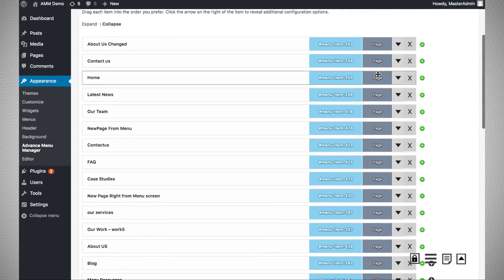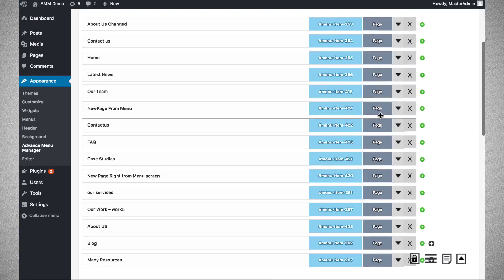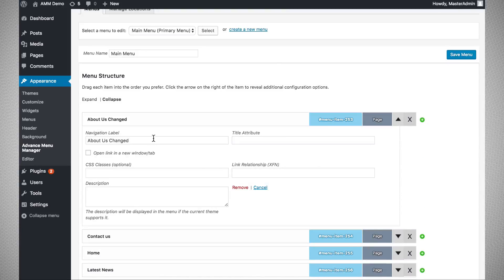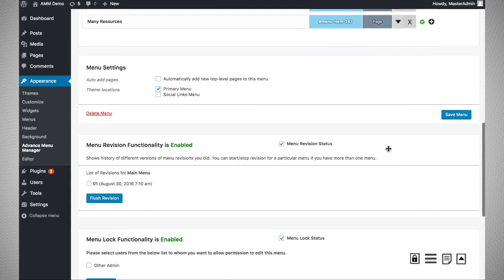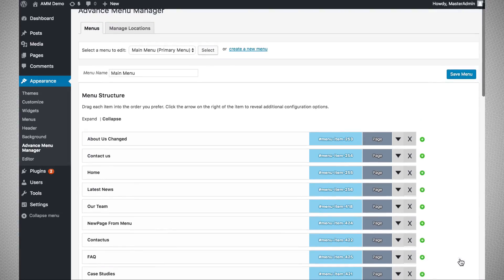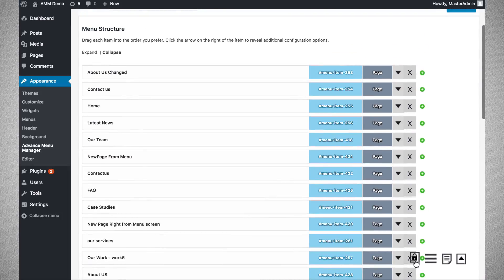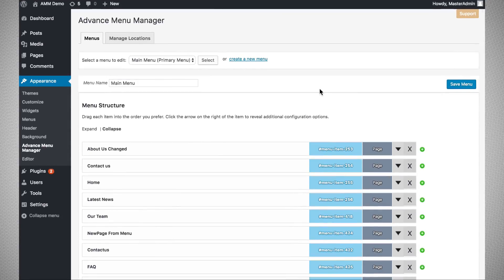There is also a tag that shows the type of the current menu item — whether it is a page, a post type, a custom post type, or a custom link. Next, there is a down arrow key that allows you to see and change specific attributes by expanding it. You can also use quick navigation buttons to jump to the top, to the revisions section, to the menu structure, or to the lock functionality. These are the small key features that can help enhance your productivity.